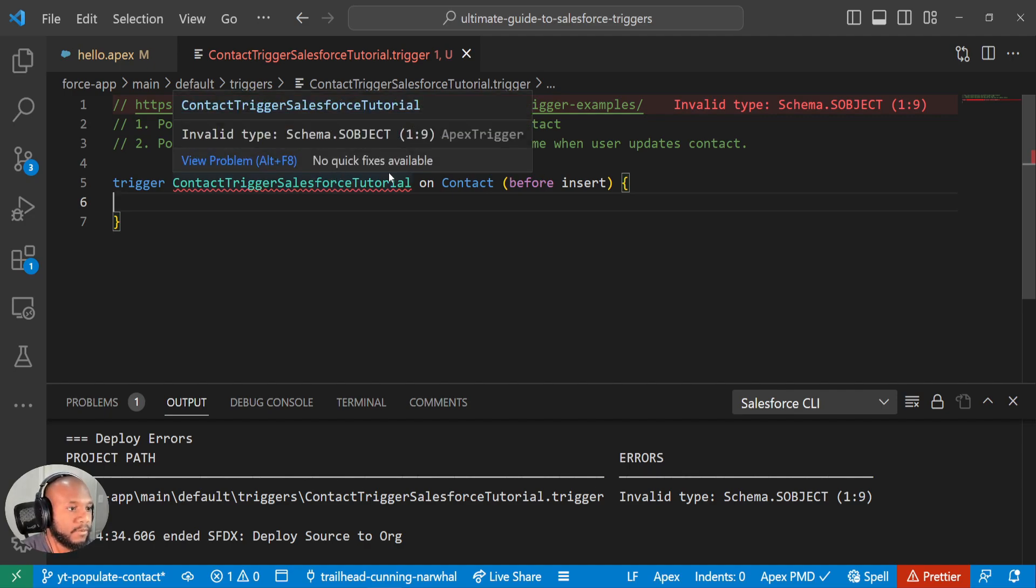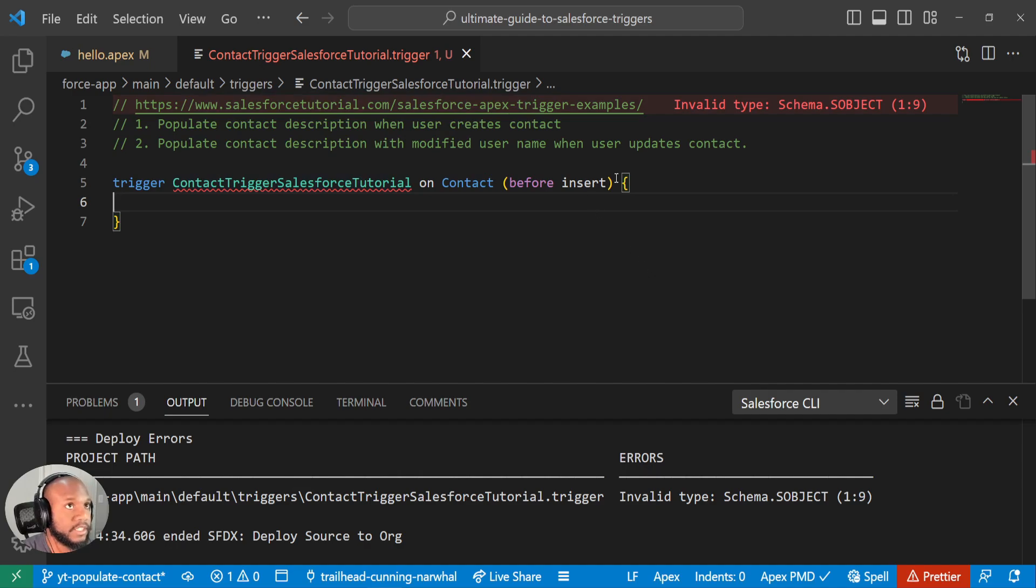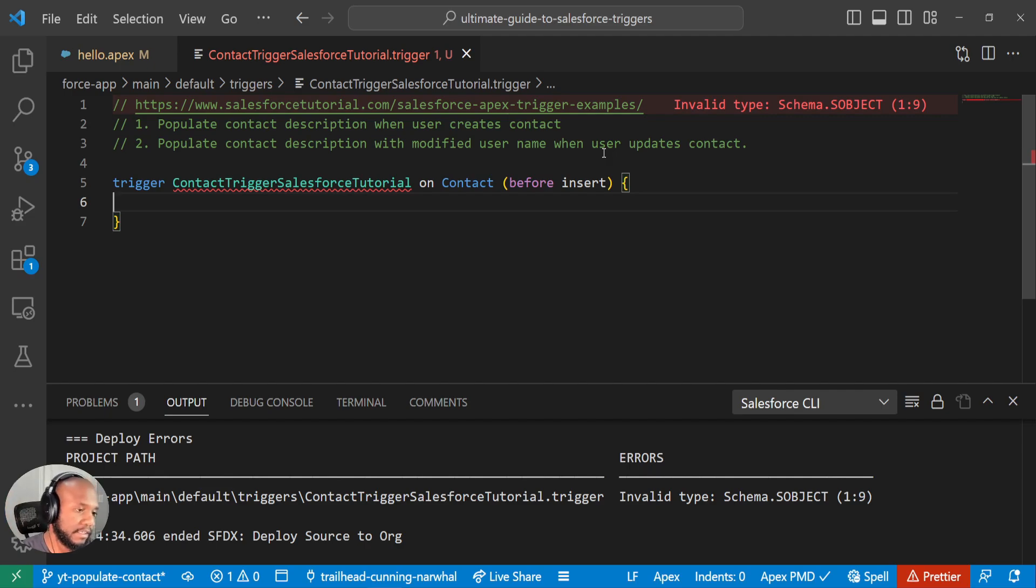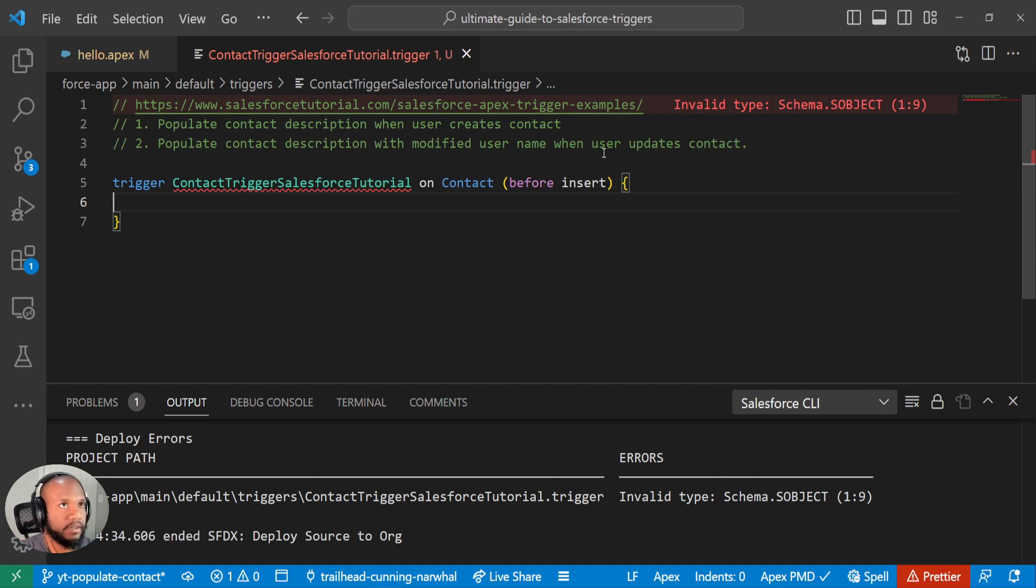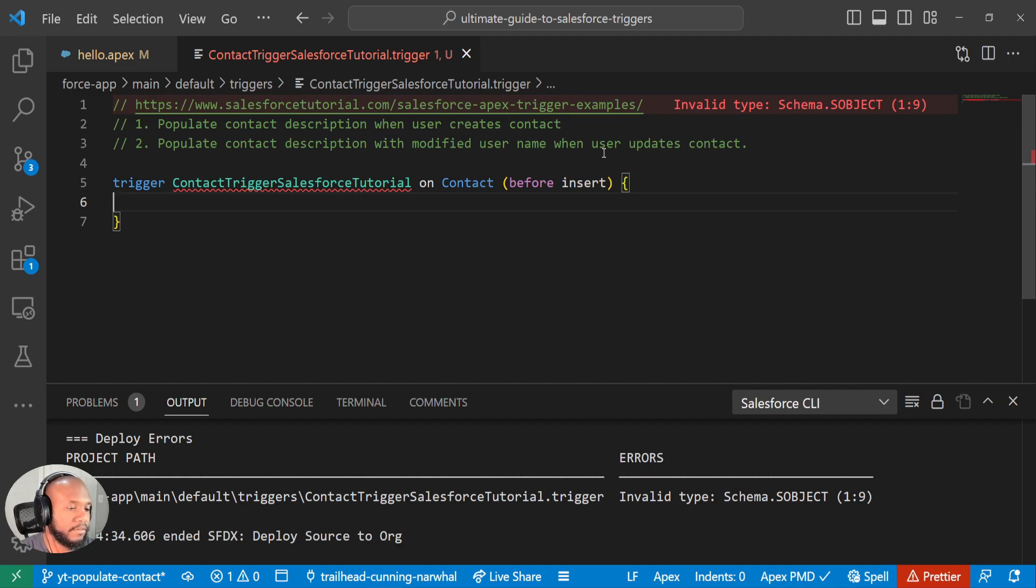But for what we're trying to accomplish here, we can do everything in a before trigger because we don't need to access any other records or try to manipulate anything else. We can do everything on our before trigger and use the properties of the before trigger to update the values without needing to do any additional DML operations.